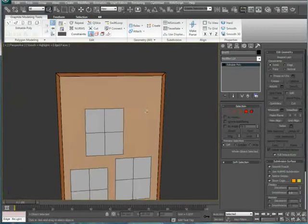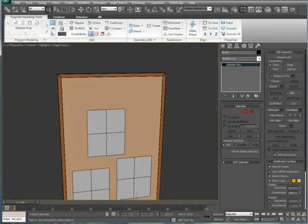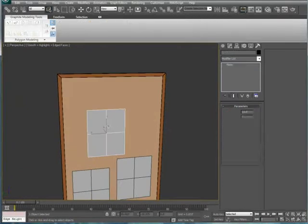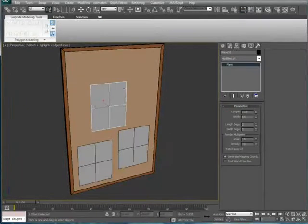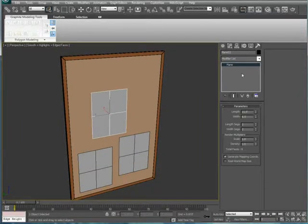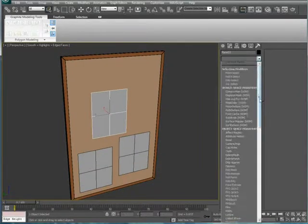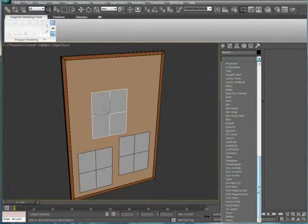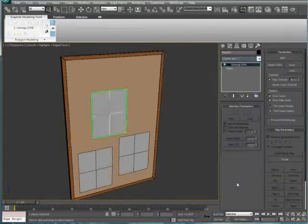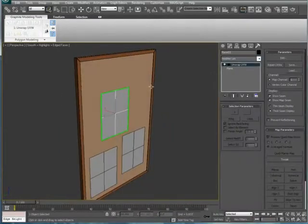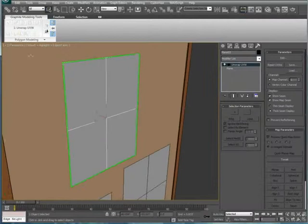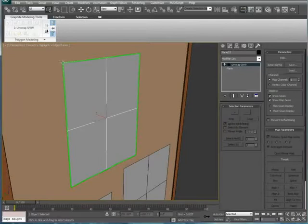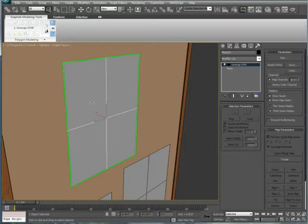We're going to start off with the basic planar map. So select, or create a plane for that matter. I just created an 8.5x11, the size of a standard sheet of paper. Go to unwrap UVW, and what this does is it creates a border around the object. For a 2D object such as a plane, it makes you able to draw on this more or less. It's a flat surface, and you can map a picture on it very easily.